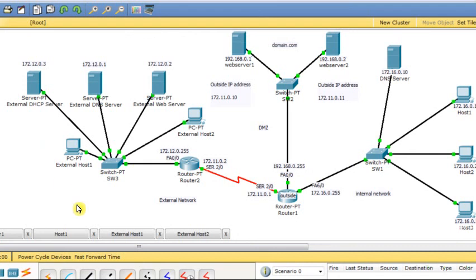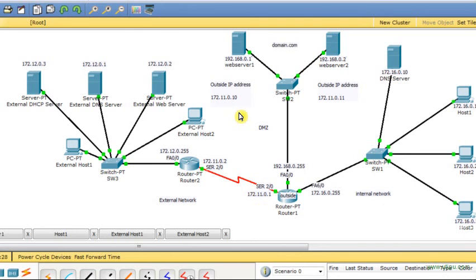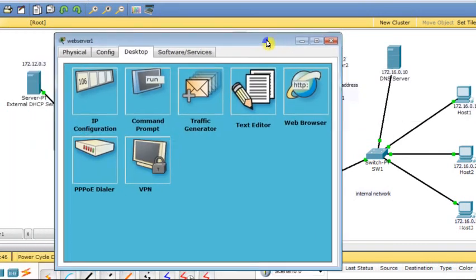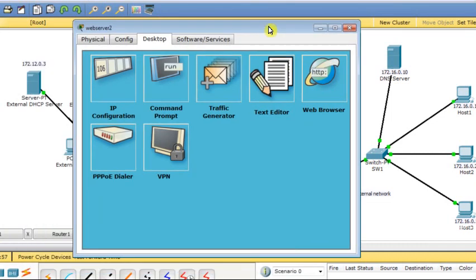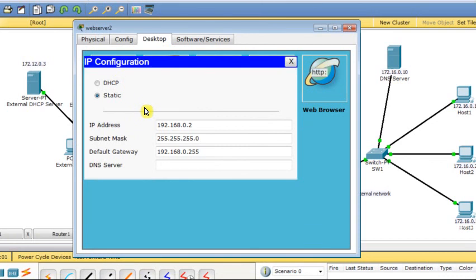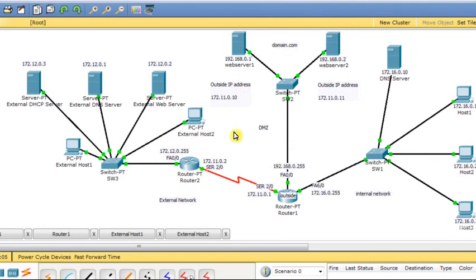The last thing I need to configure is an access list on router R1 to block any connection from outside to inside unless it's heading toward specific IP addresses: the serial interface 2/0 IP, the outside global IP for web server 1, and the outside global IP for web server 2. These are not assigned directly to the servers — they are assigned through static NAT.